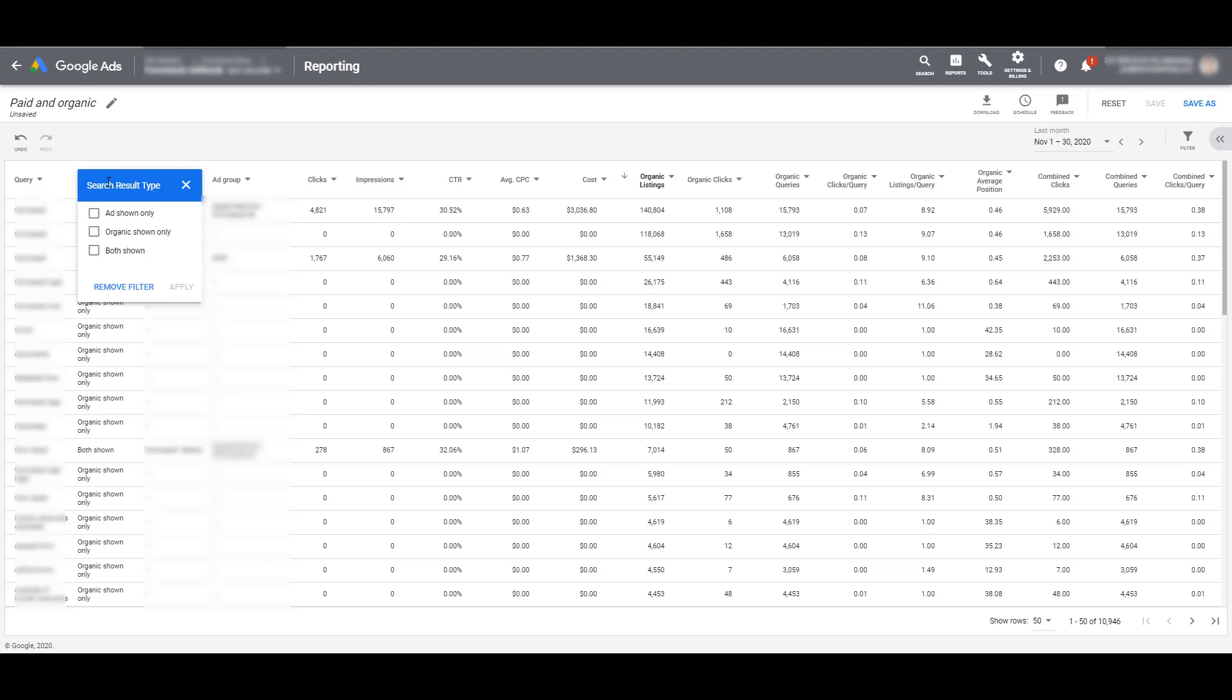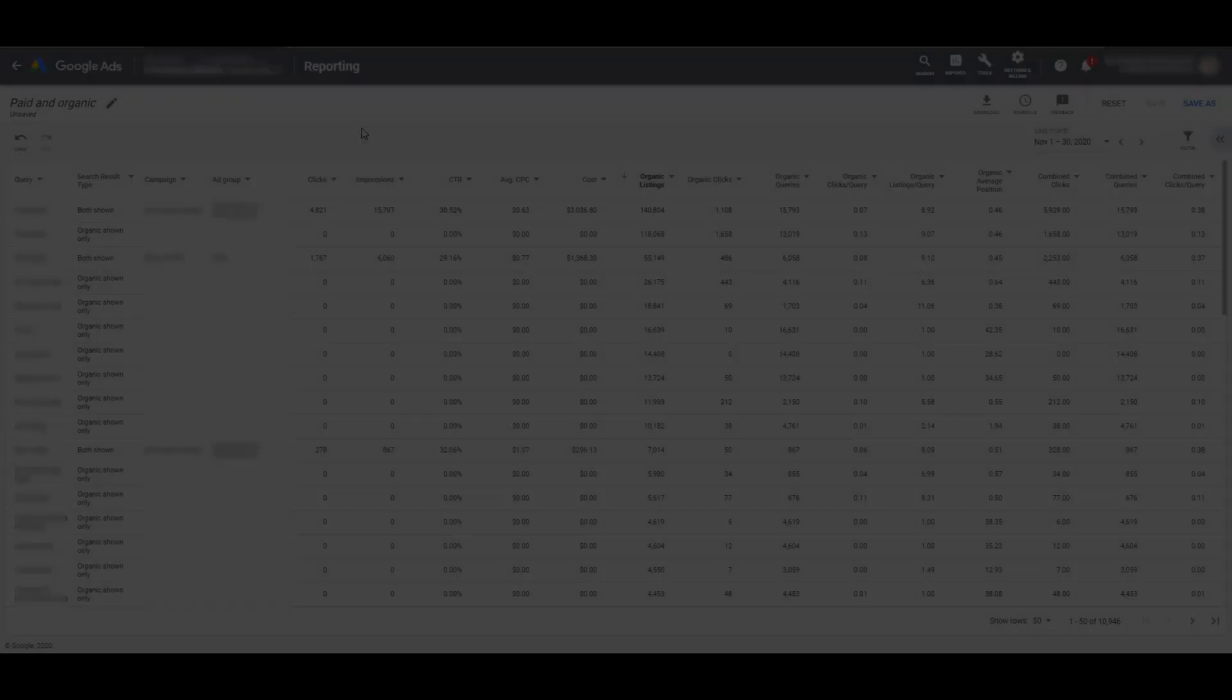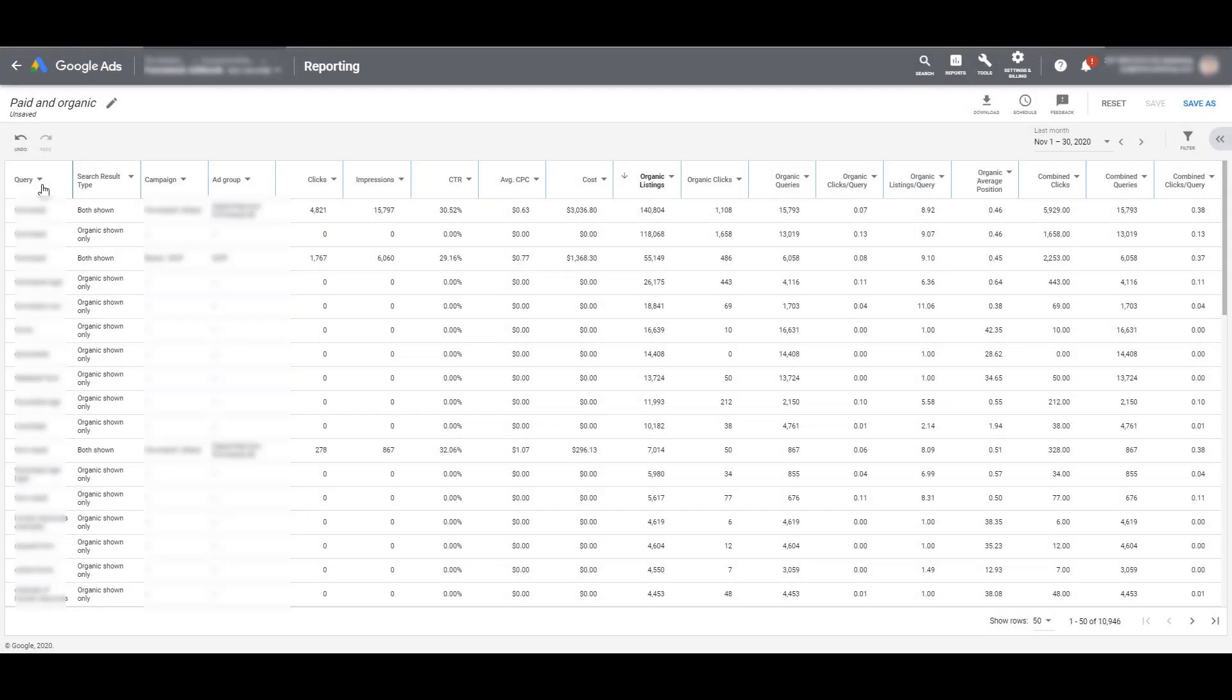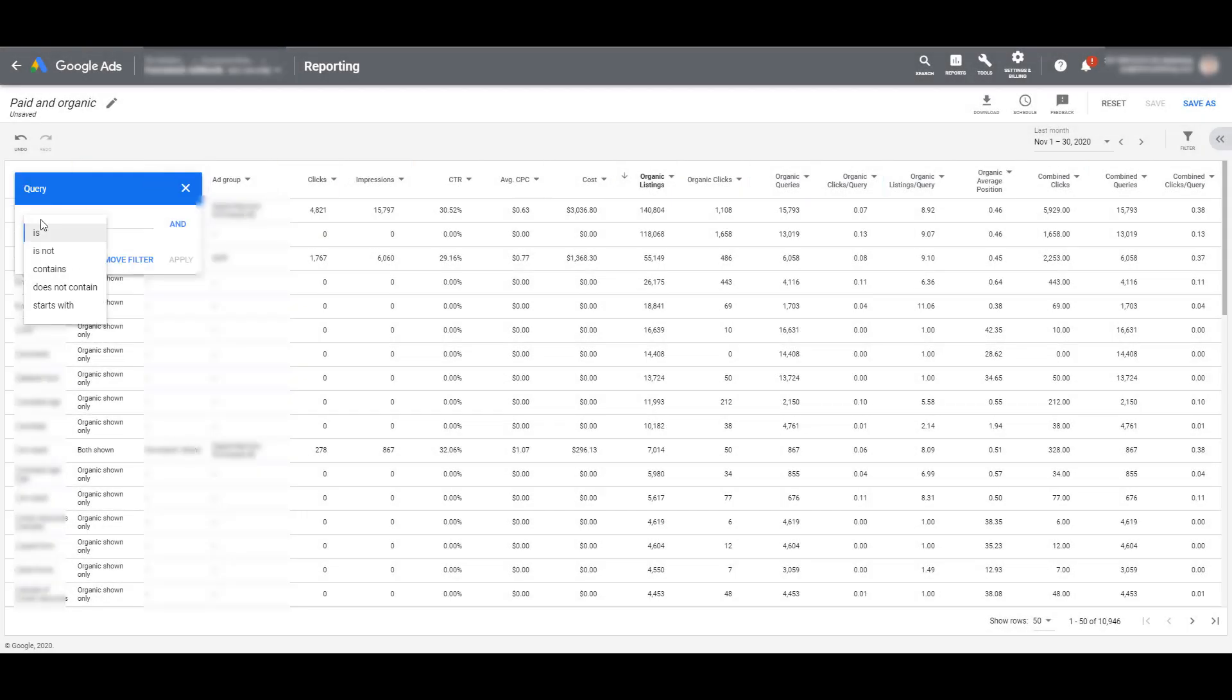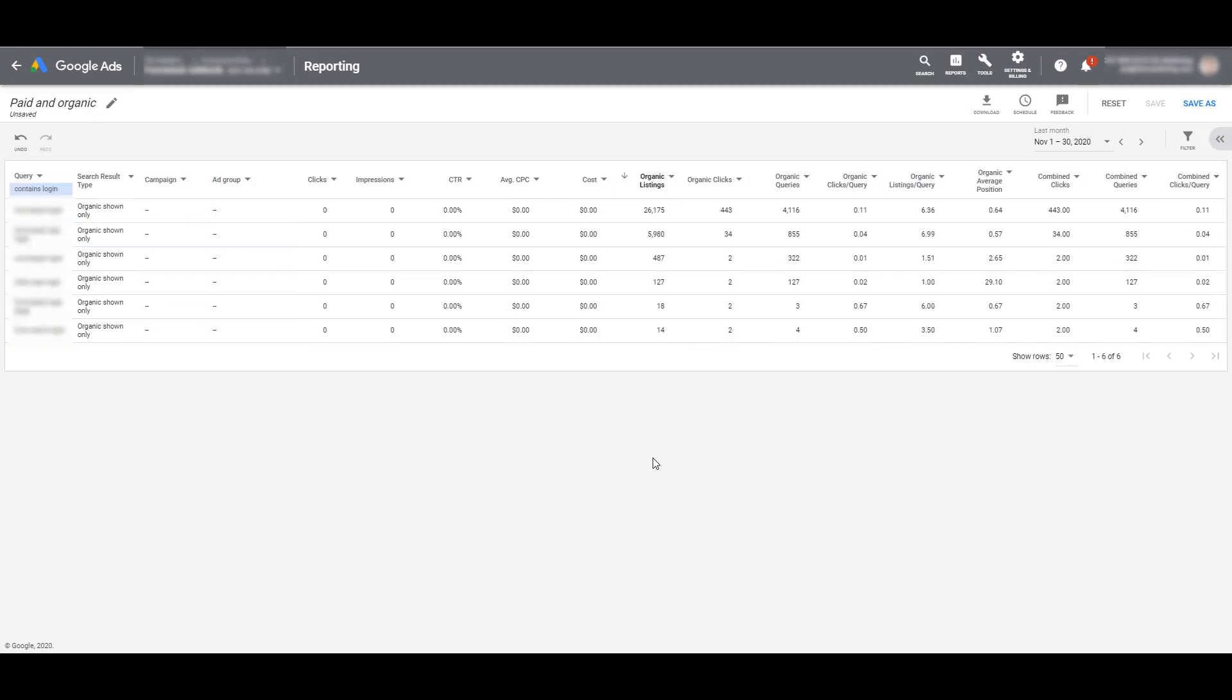And yes, we do understand that we're speaking about traffic here because we can't review conversion data within this report. Another filter option is going to query, and just like our search query reports, we can search for specific terms within that query. I just typed in one particular example here just to show you that you can do it.